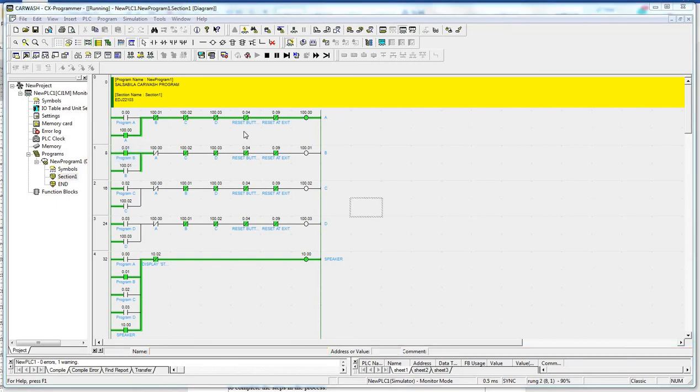Another case is, if the driver presses a wrong button and wishes to reselect, a reset button is provided to reset the selection.